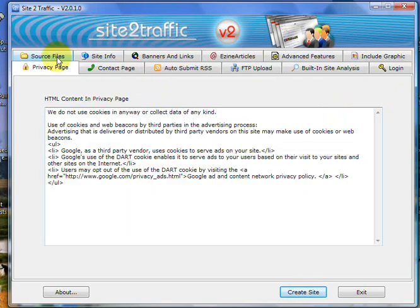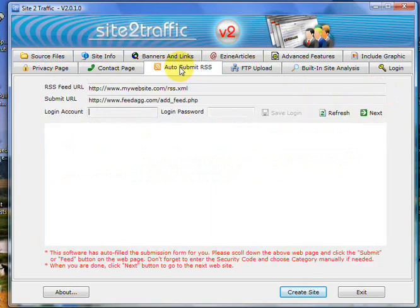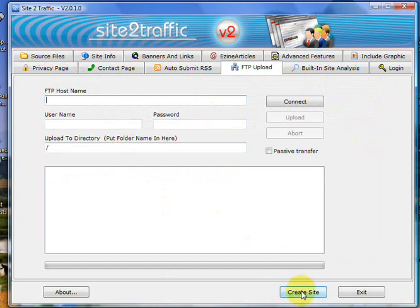Privacy page again hasn't changed. Contact page hasn't changed. Auto submit hasn't changed. But now we've also got an FTP upload. What this means simply is you can now upload your website after you've created it directly from the software to the internet up to your host.